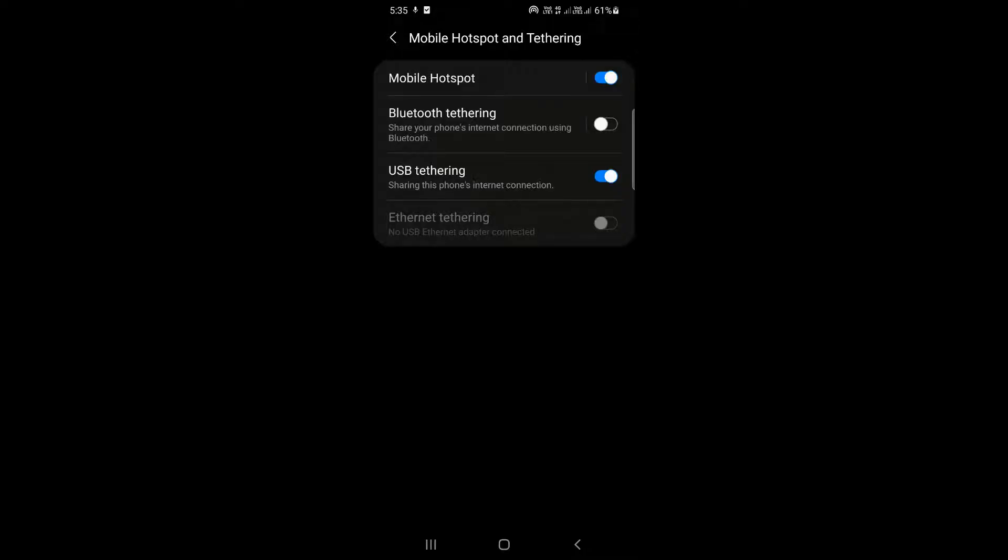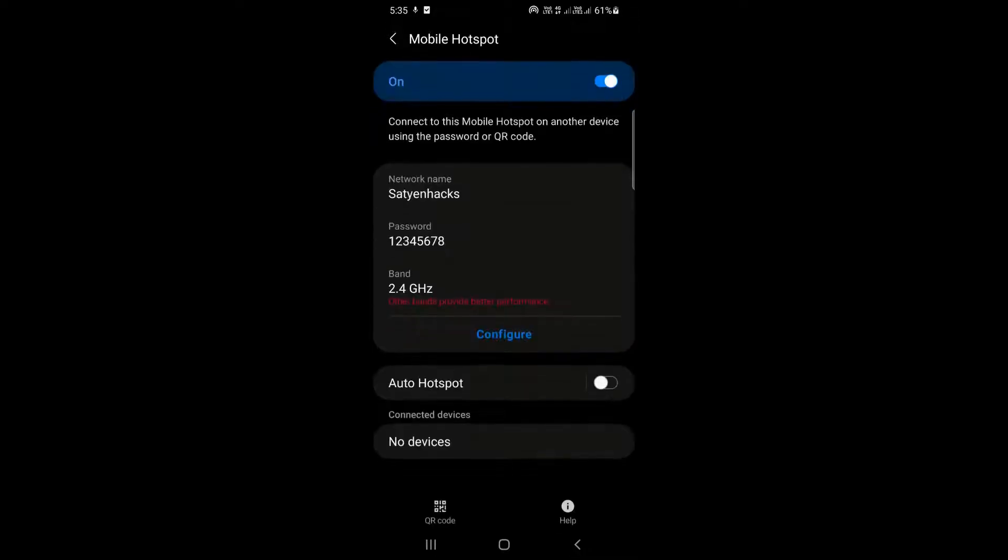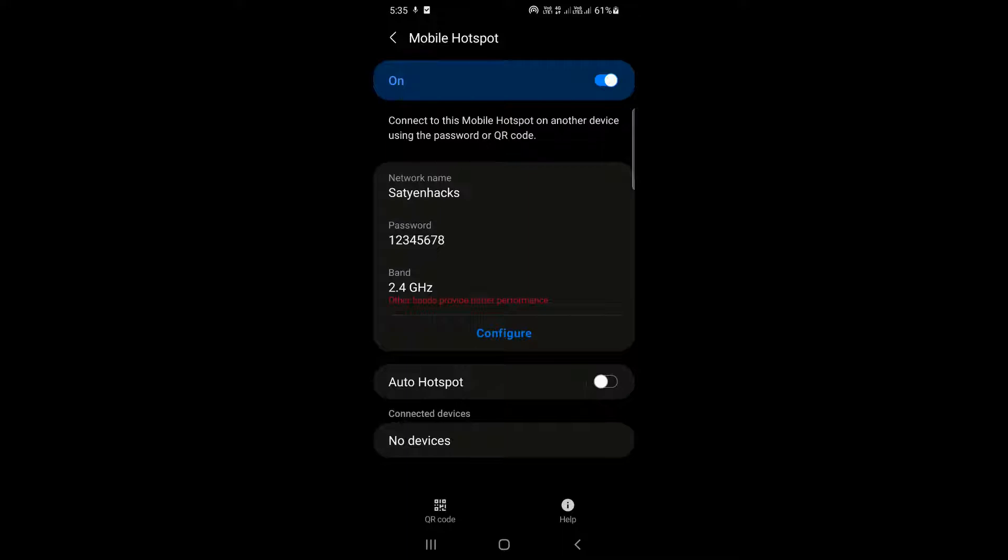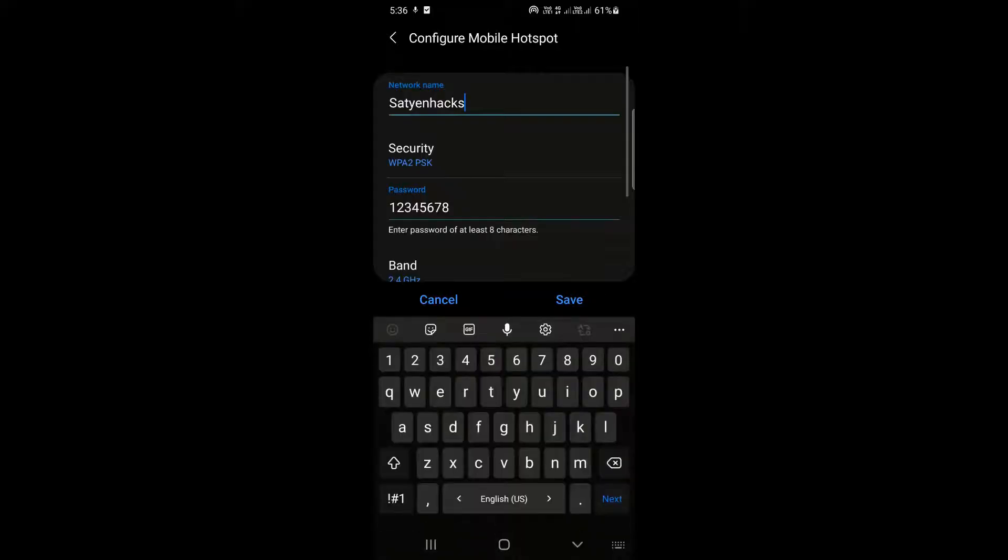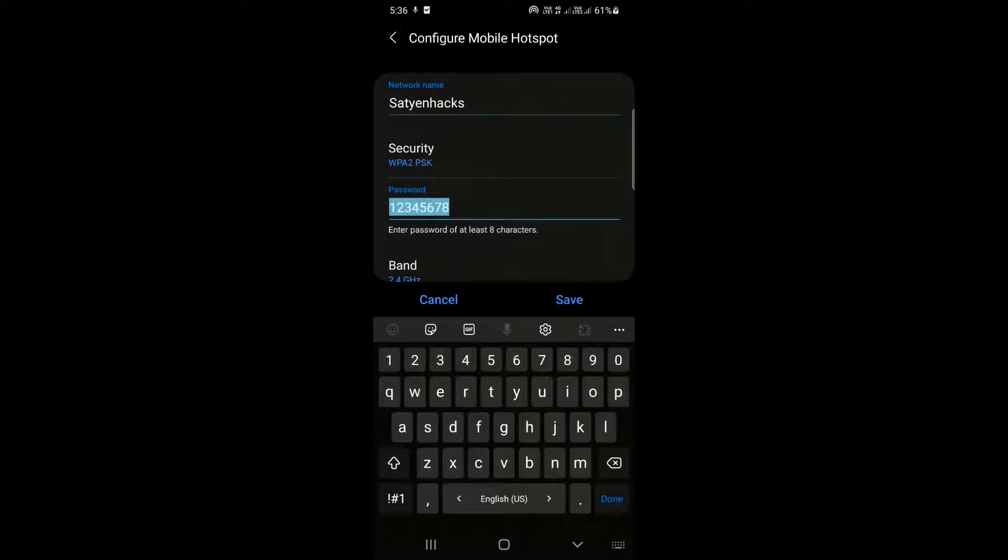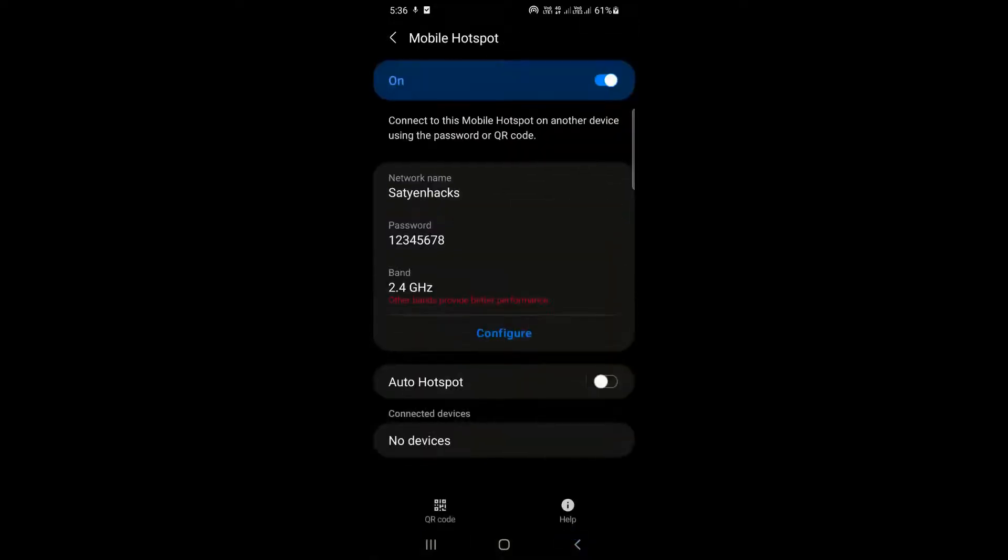Click on mobile hotspot and it will open up settings. Enter a network name by clicking on configure. You can also enter a password here. Once you enter the network name and password, click on save. Now the work is done on the mobile.